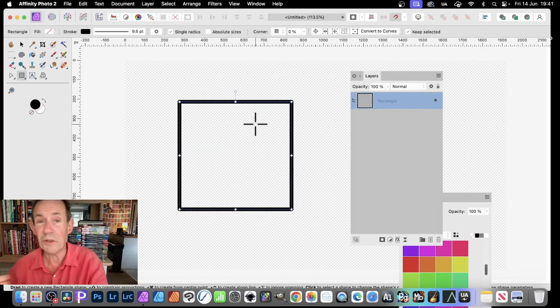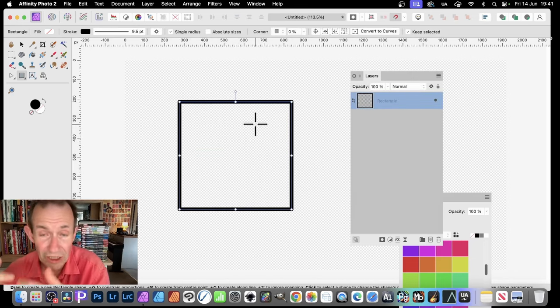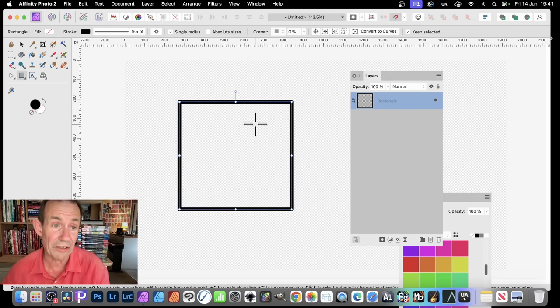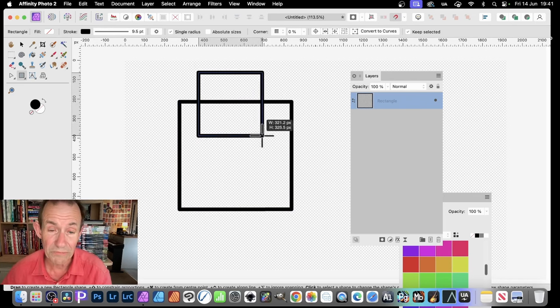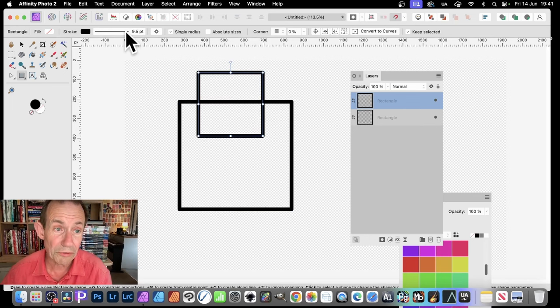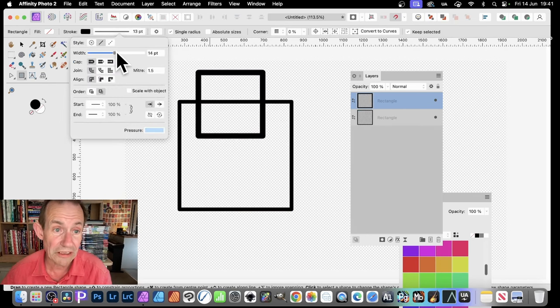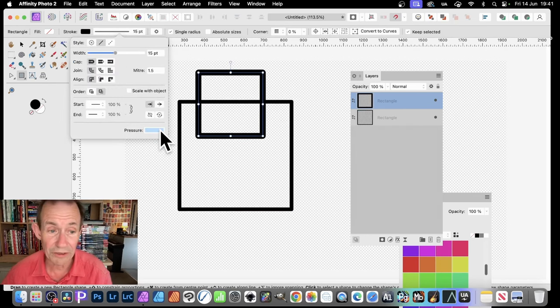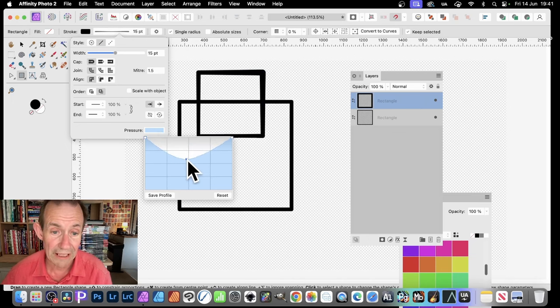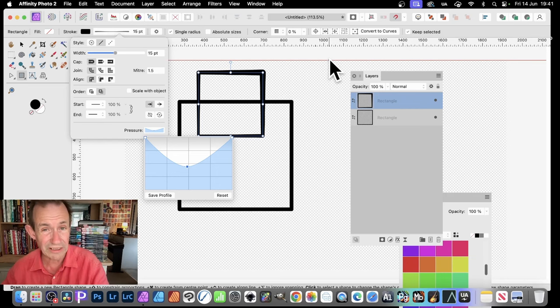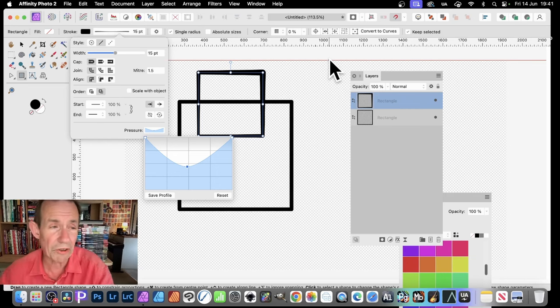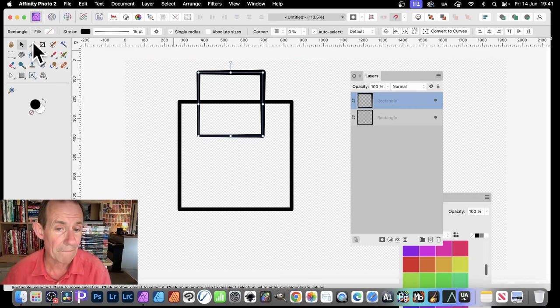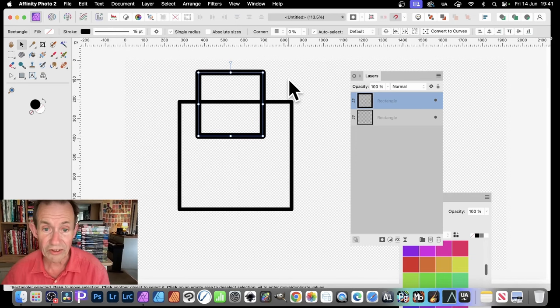Now what you can do, you can hold down the Alt or Option key and duplicate this. Create multiple copies of it. And of course, another thing you could do is create another one. But you can also click here and you can change the size. Also, make it slightly different.